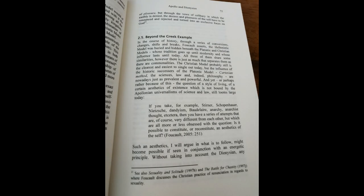2.5 Beyond the Greek example. In the course of history, through a series of conversions, change, shifts and breaks, Foucault asserts The Hellenistic model was buried and hidden beneath the Platonic and Christian models, whose tradition goes up until modernity and whose influence lasts until today. All three of them share some similarities, however, there is just as much that separates them as there are commonalities.